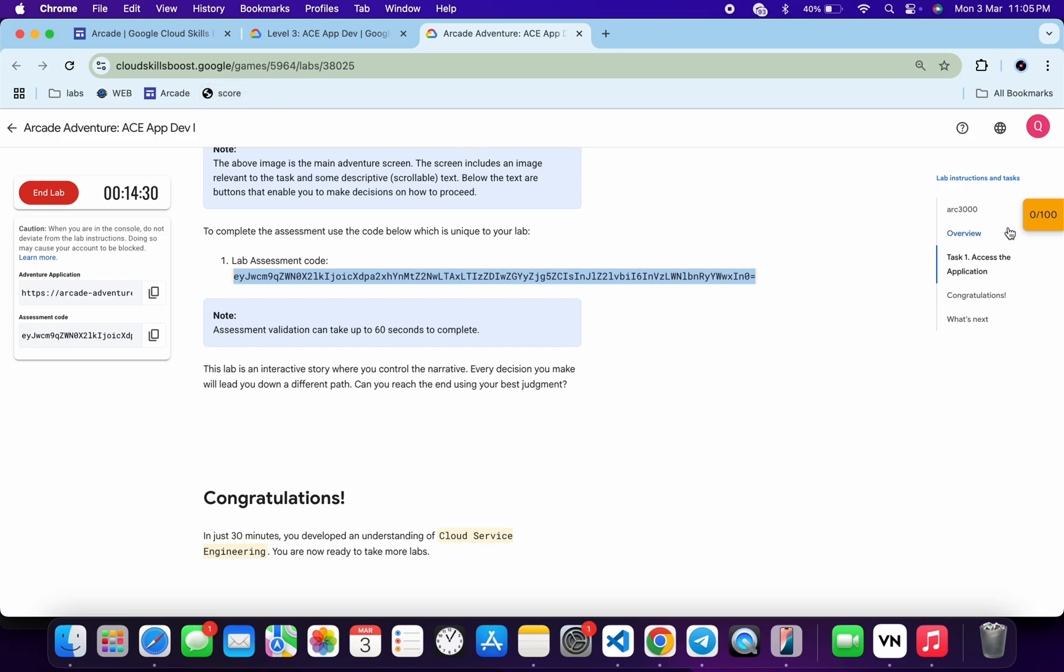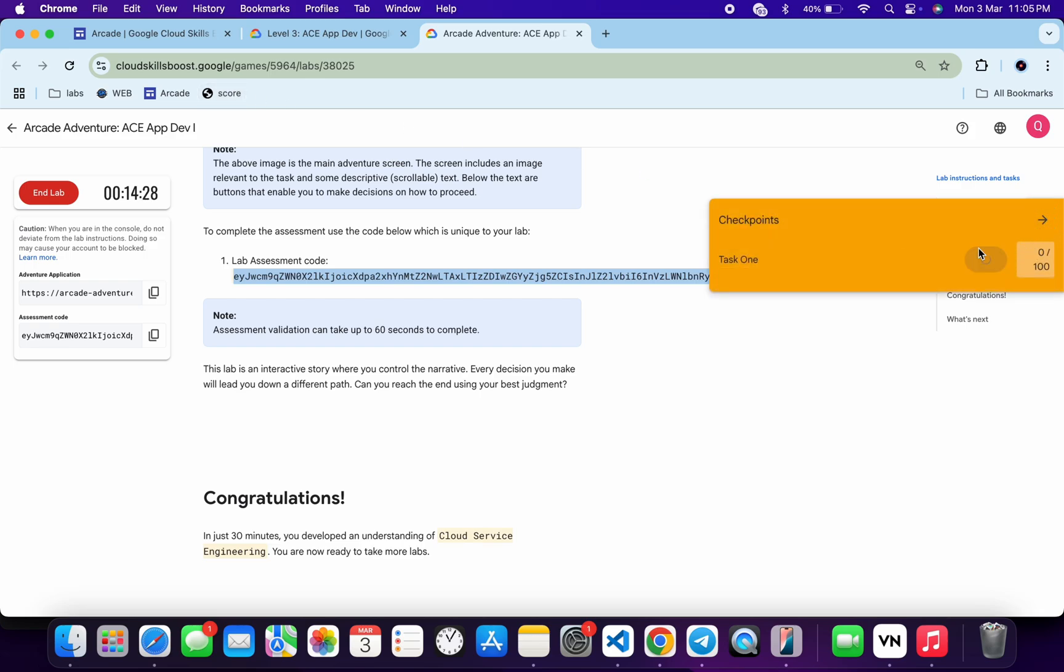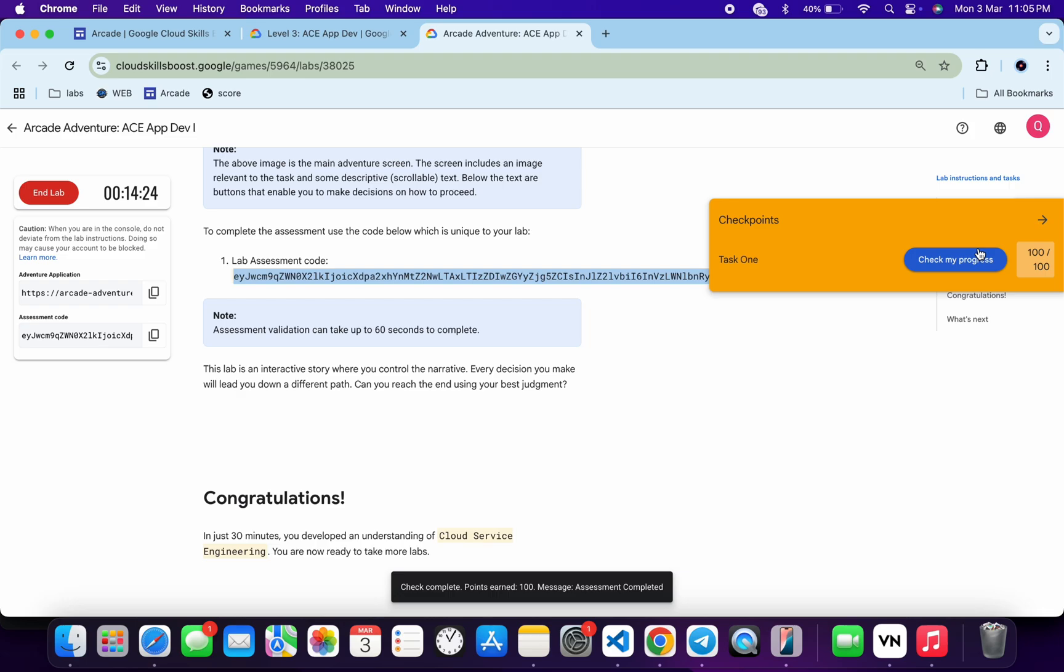particular task, you will get a score without any issue. If the score is not updated immediately, don't worry. It might take at least one minute to give the proper score over here. So just wait for a couple of minutes, keep hitting on the check my progress, and you will get a full score